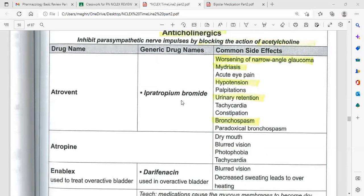Ipratropium bromide is contraindicated in narrow-angle glaucoma. Side effects include mydriasis, acute eye pain, hypertension, palpitations, urinary retention, tachycardia, constipation, bronchospasm, and paradoxical bronchospasm.